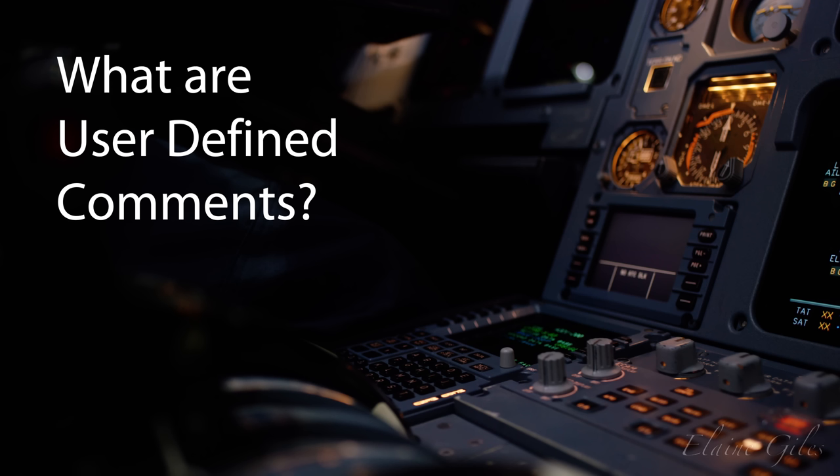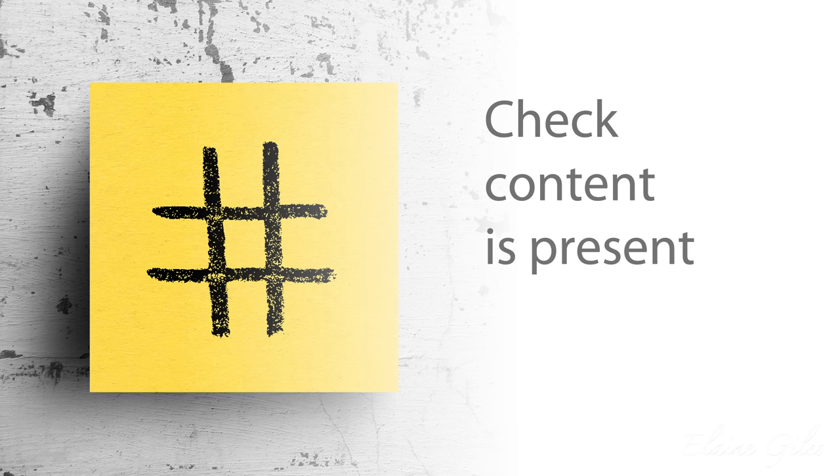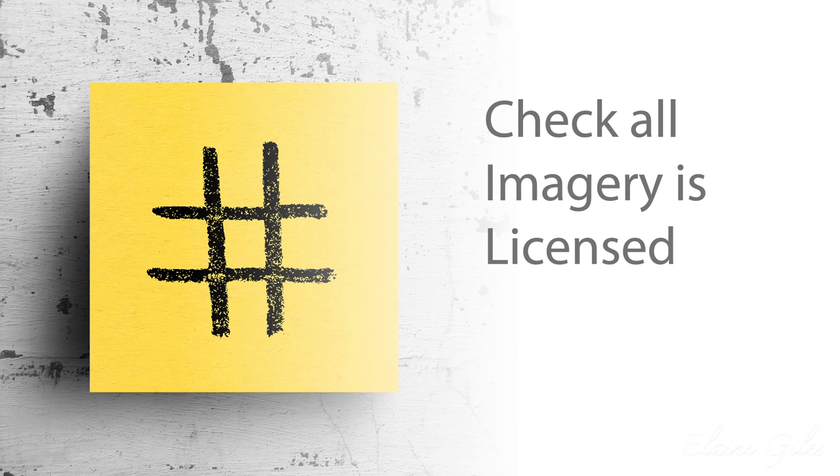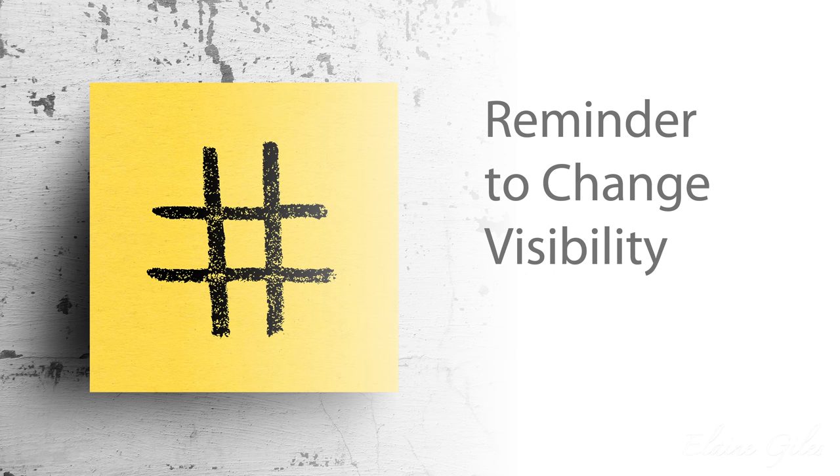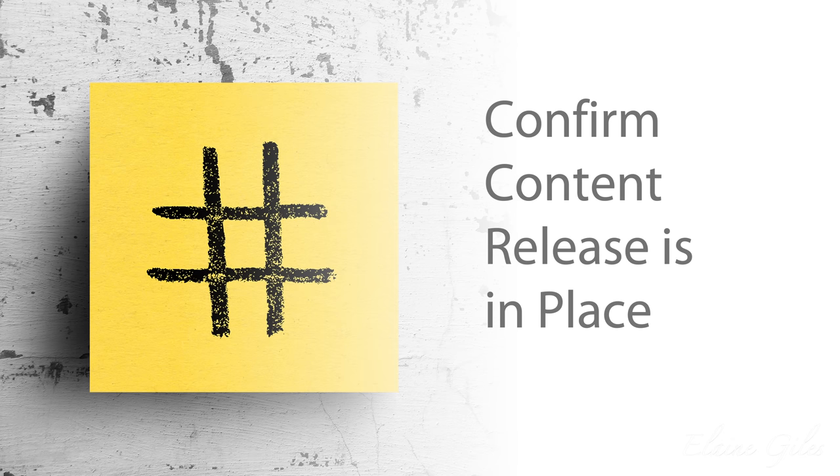Sadly, in Affinity Publisher, we have none of these dedicated notes tools, but we can take some existing features and use them together to create something workable. So let's take a look at the user comments feature within Affinity Publisher. What are user comments? User defined text notes or comments attached to any element of the current design. Contrast that with Photoshop where the notes weren't attached to any specific design element. Why are user comments useful? Well, here's a few examples: to check the content is present, to check all the imagery is licensed, to confirm that all copy is signed off, to remind you to change the visibility of elements, and to confirm that the content release is in place. Just a few ideas.